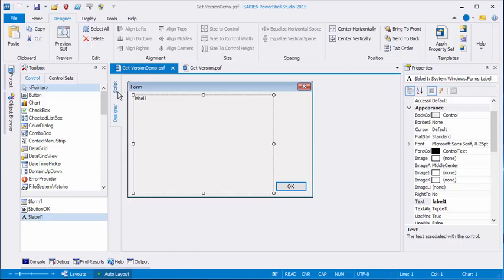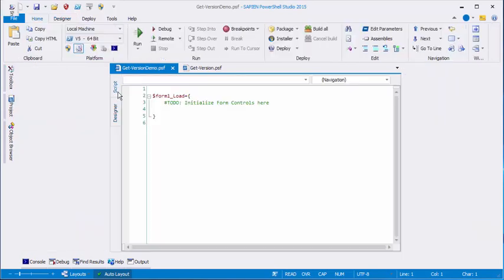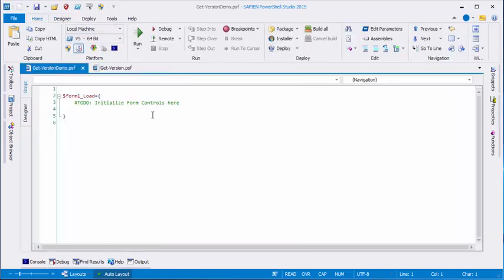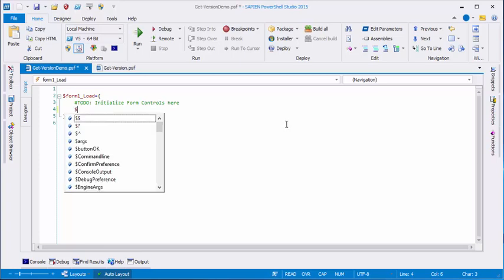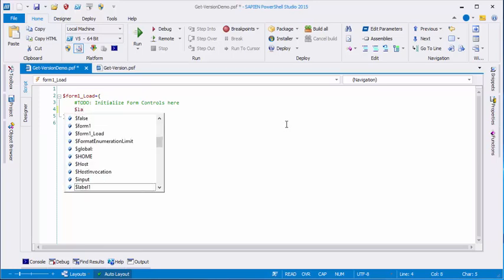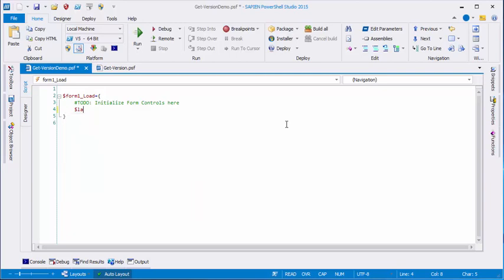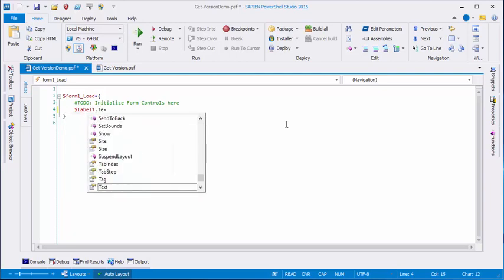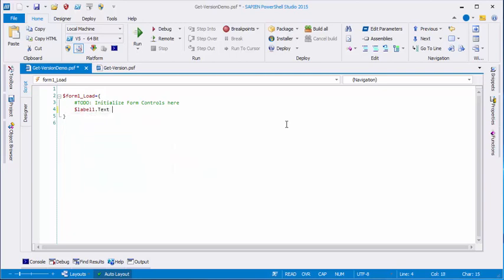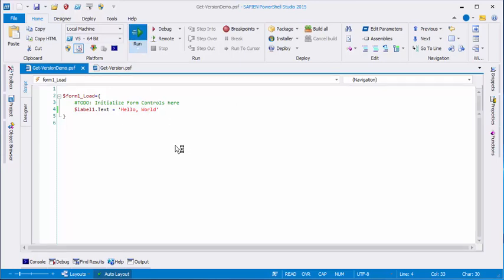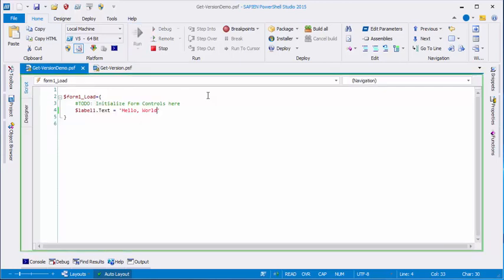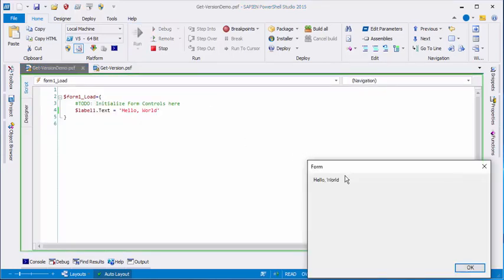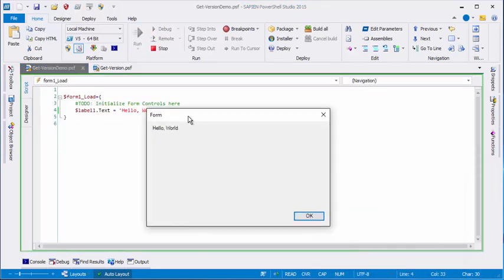I'm going to switch from designer view to script view. And I want to write something in that label box. So I'll use the label variable and its text property. And let's just start out with a simple hello world. And save. And now when I run it, the label says hello world. That's a good start.